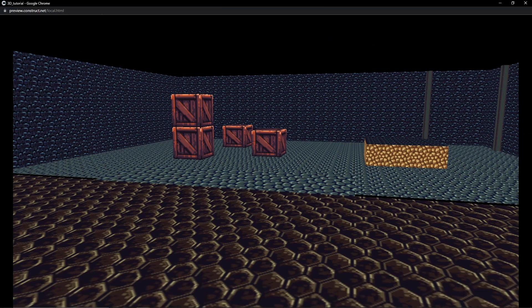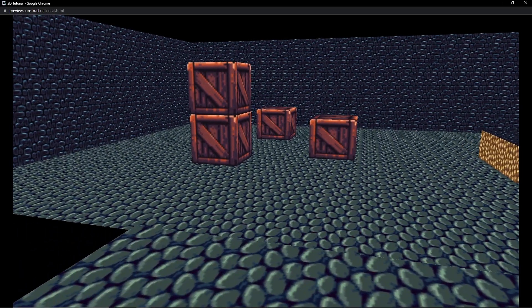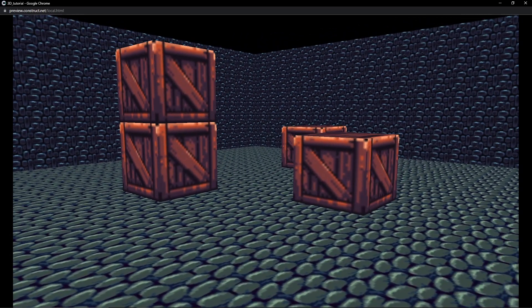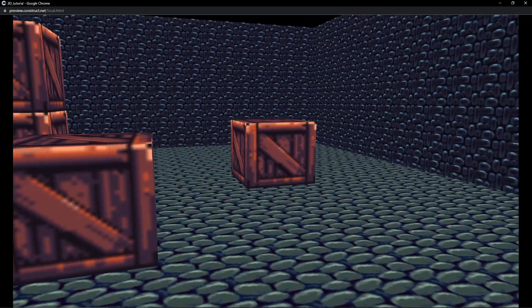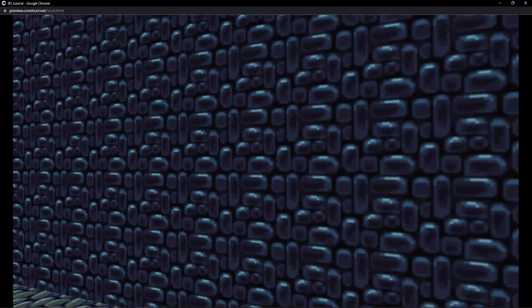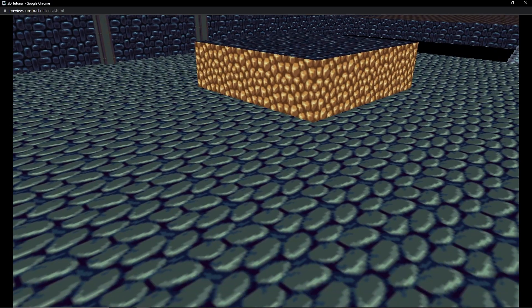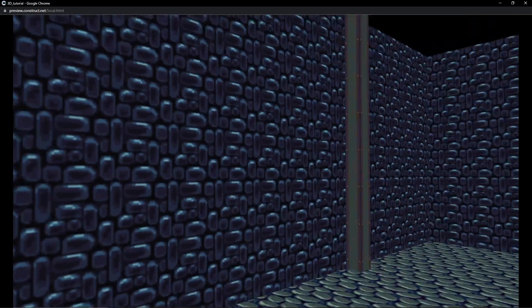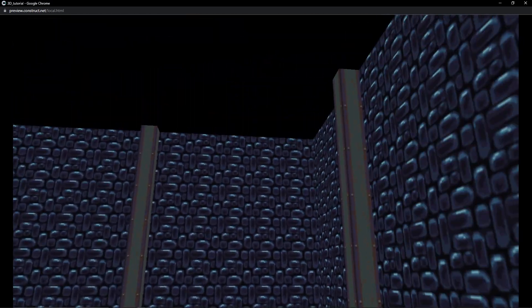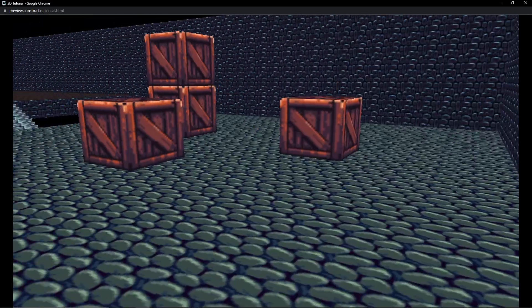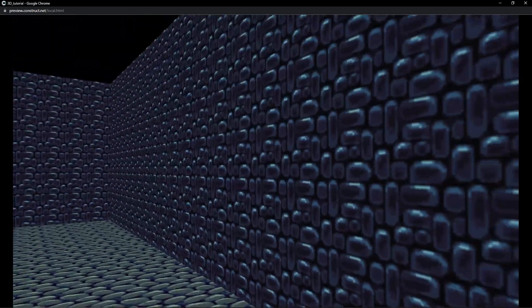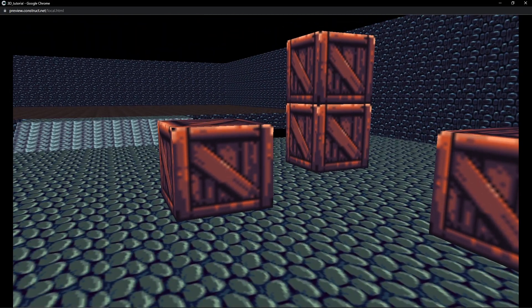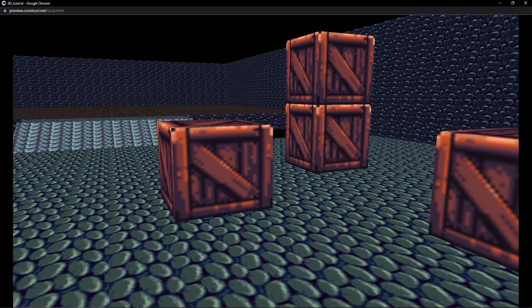Hello and welcome back to another Construct 3 3D tutorial - we just keep adding to the series. In today's video we are going to set up these wood crates, and the significance behind that is that these actually work differently than the textures we used for the walls, grounds, platforms, and even the beams from the first video, because we use the tile object for those. This one is not going to use tiling, and I will show you why.